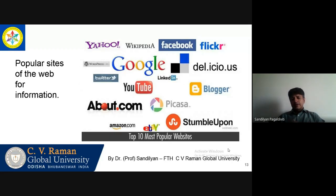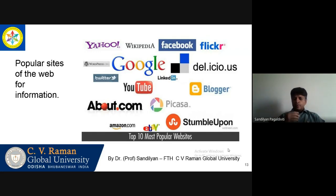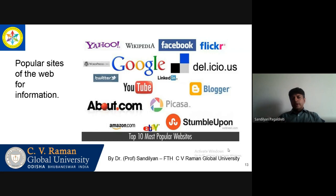I have listed here 10 of the most popular websites. The most popular websites are obviously Google, Twitter, Delicious, YouTube, Blogger, Picasa, StumbleUpon, Amazon.com, About.com, also Wikipedia, Facebook, Flickr, and so on.